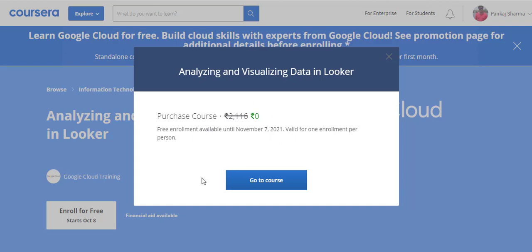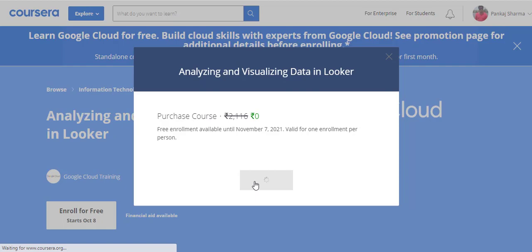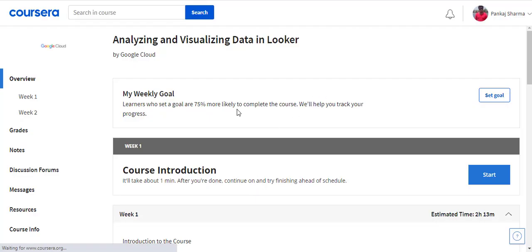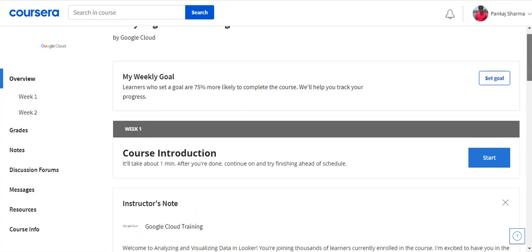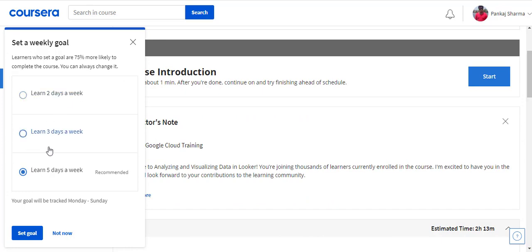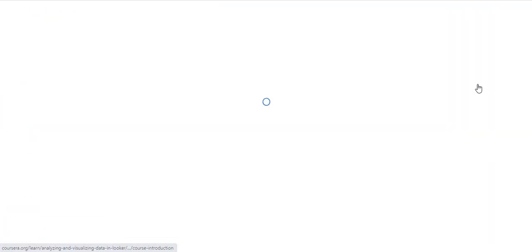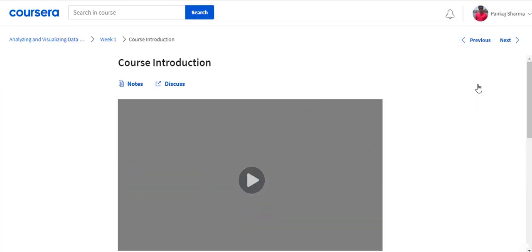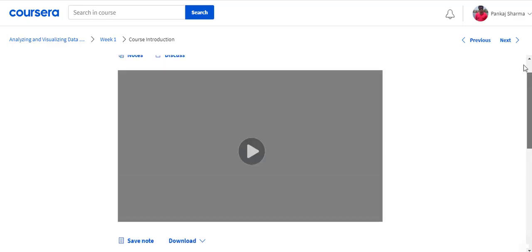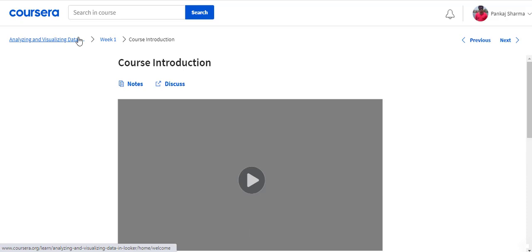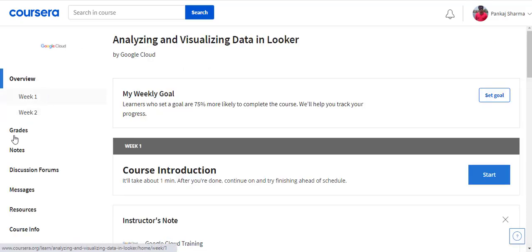I can see I have to pay zero, and 'Free enrollment available until November 7, 2021' is mentioned here. Let me click 'Go to Course.' I'm enrolled straight away — I didn't have to use a credit card. If I click 'Start Course' I'll be able to preview the content. Going back, I can see all the curriculum and the content I need to go through.